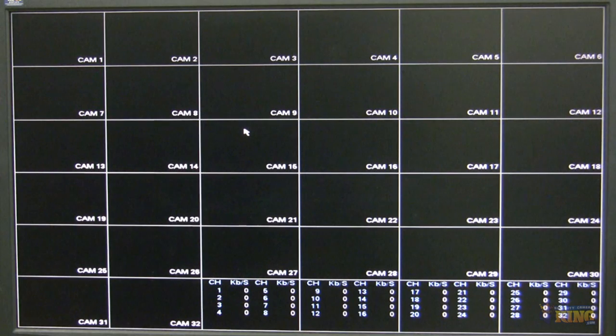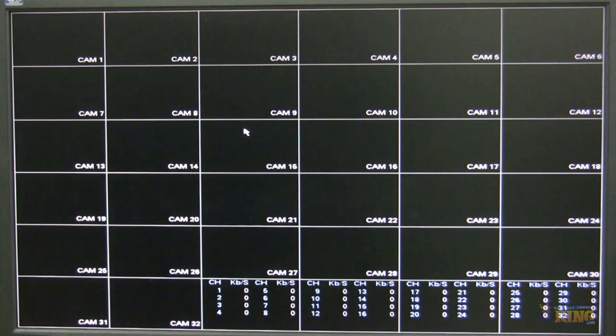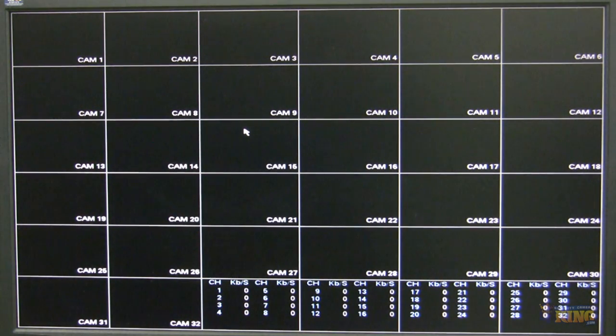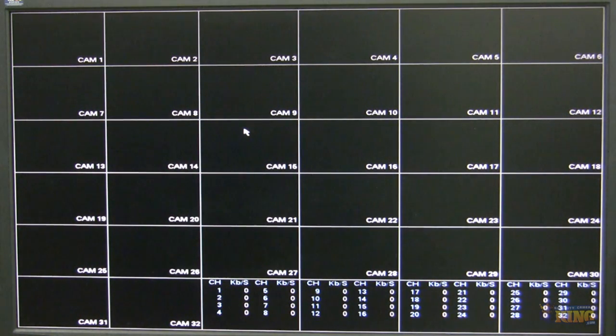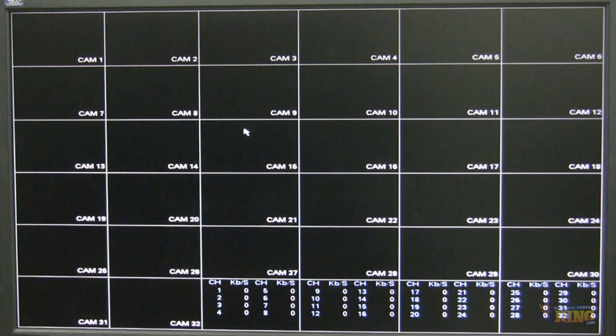This particular NVR has POE8 built in. And I'm going to be explaining the differences between adding a camera that is directly on the POE switch built in on the NVR, and adding a camera by searching the network.